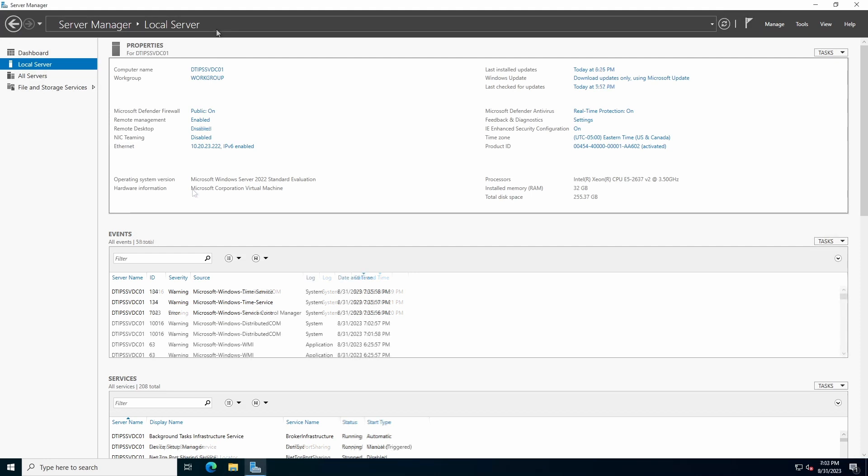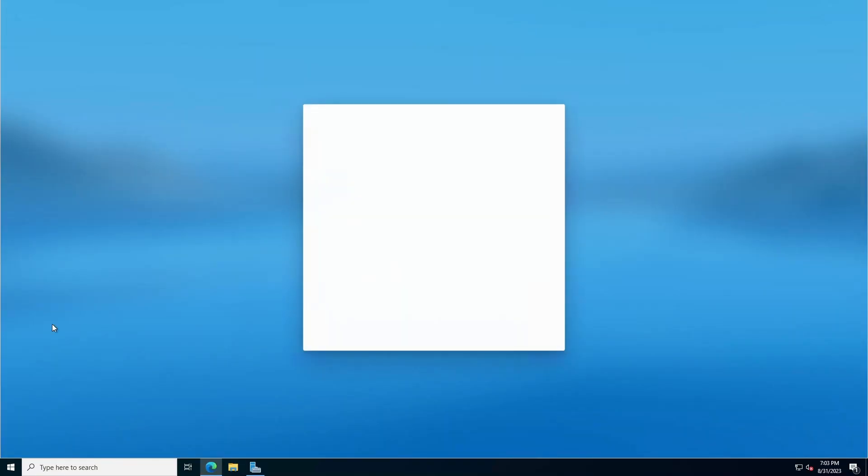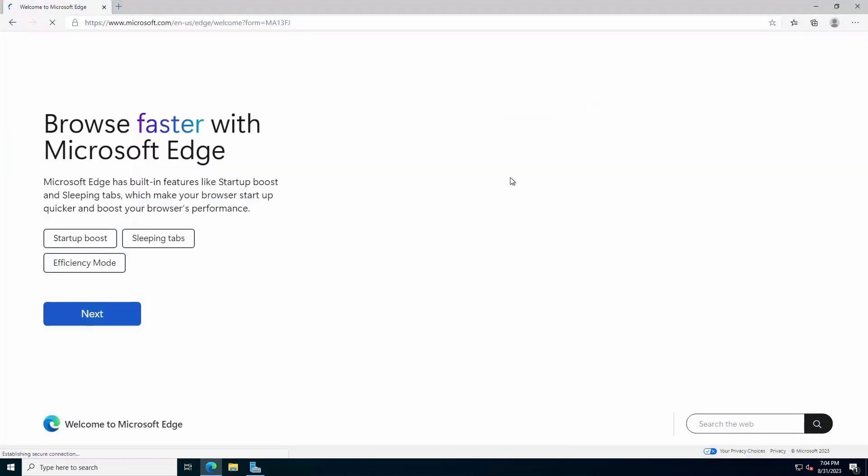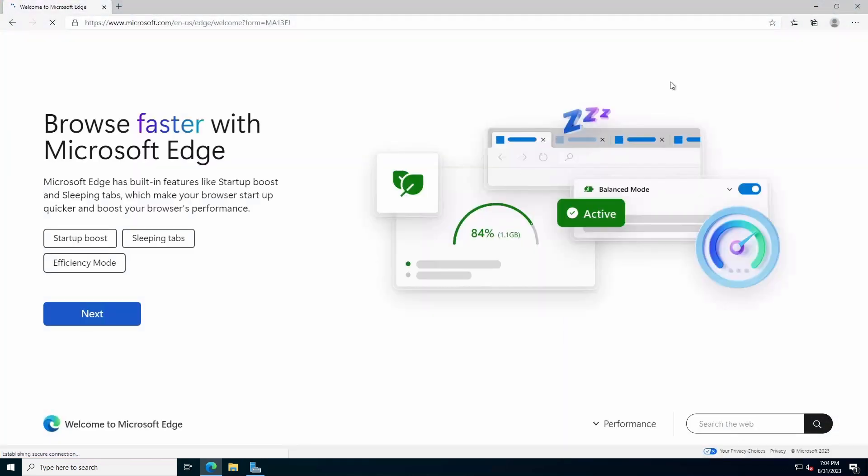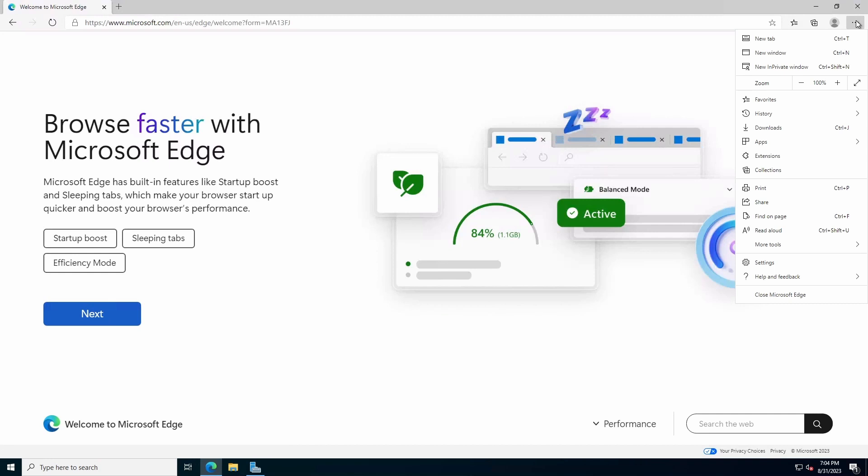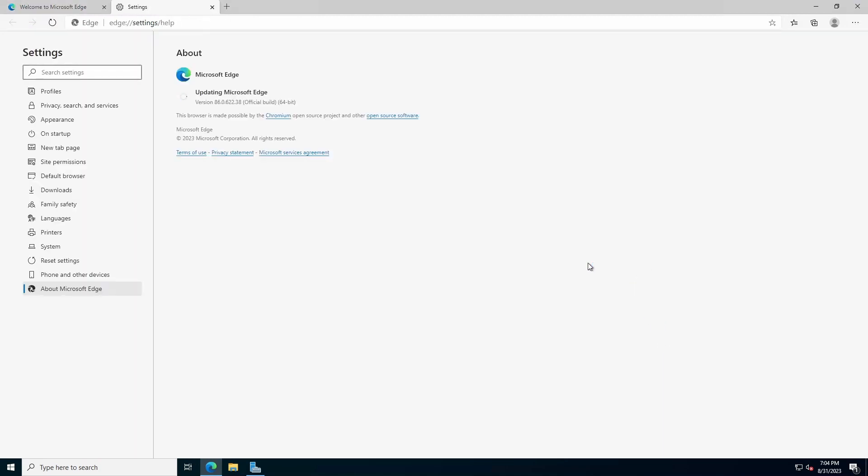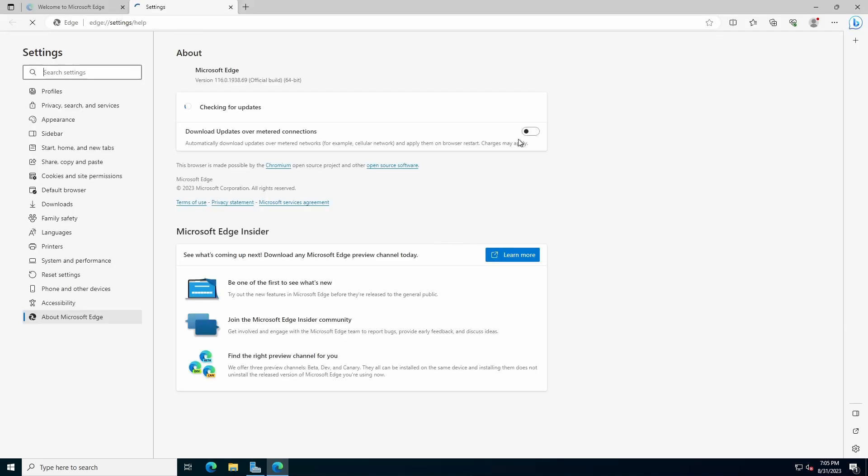Since Microsoft Edge is now included with Windows Server 2022, we want to make sure it too is fully updated. Open Edge and acknowledge the welcome screens. Click the ellipsis in the upper right corner, select Help and Feedback, and click About Microsoft Edge. The initial version of Microsoft Edge shipped with Windows Server 2022 is 86.0.622.38. Edge will automatically check for updates while on the About screen. Restart Edge to complete the update. Notice the Edge version is now updated to the latest version. Close Edge.